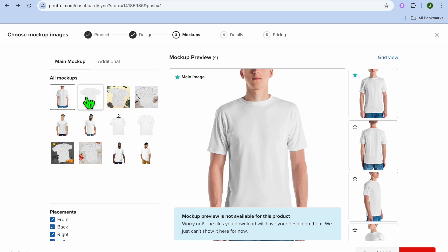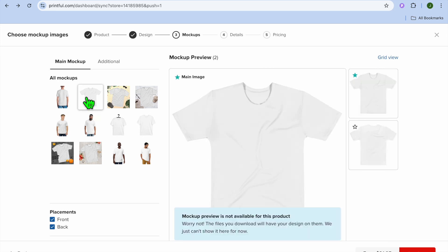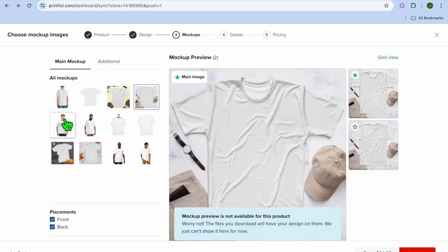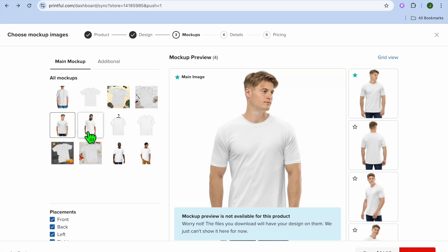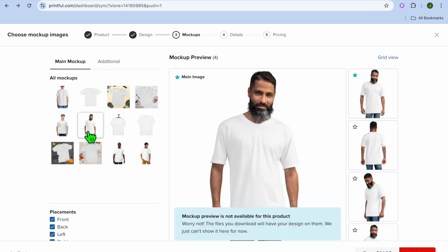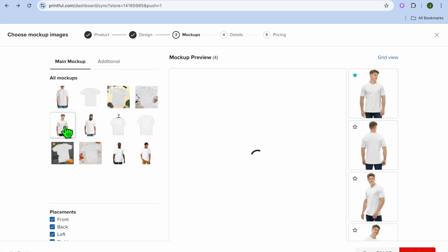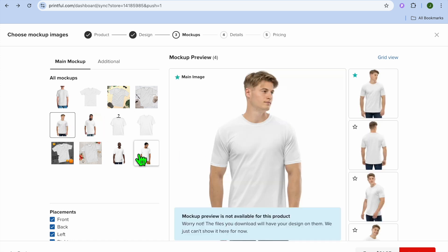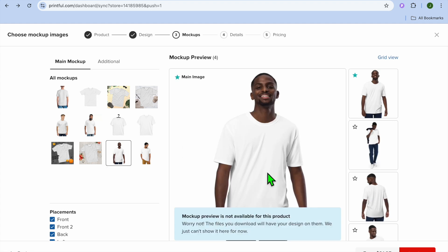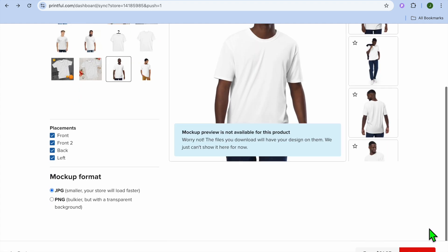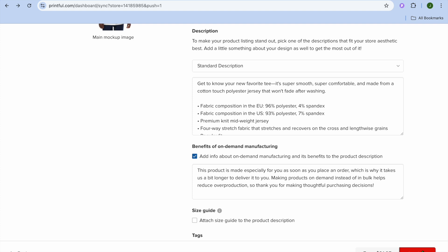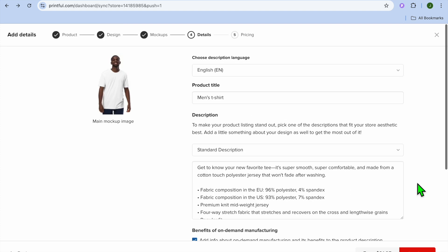Once you've done that, choose the mockup you'd like to use — you have a few options to select from. Once you've selected the mockup you'd like to use, tap on 'Continue' in the bottom right-hand corner.